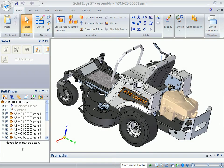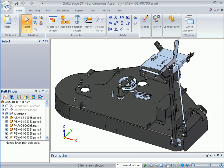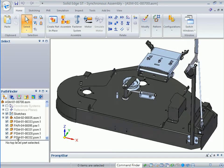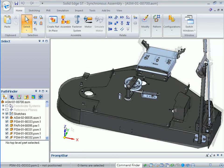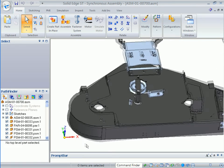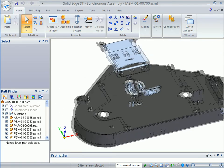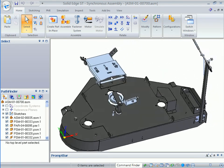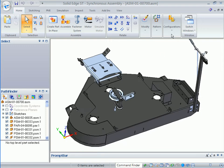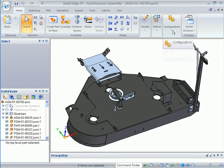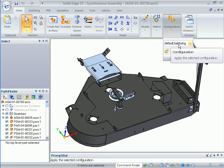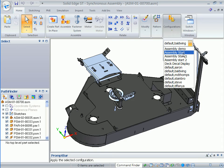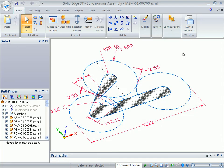A major obstacle many companies face when moving from 2D to 3D is leveraging drawings into the 3D design process. Solid Edge's complete assembly modeling tools and unique hybrid 2D-3D design approach allow you to develop complete digital prototypes without excessive training, and designs can be refined without expert know-how.